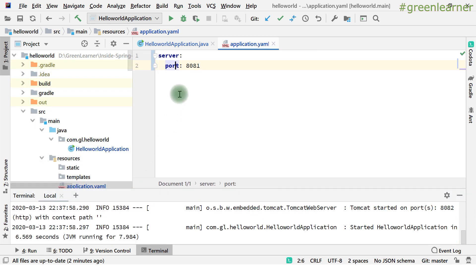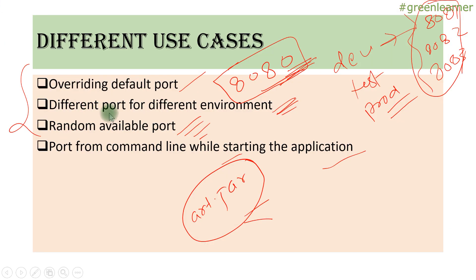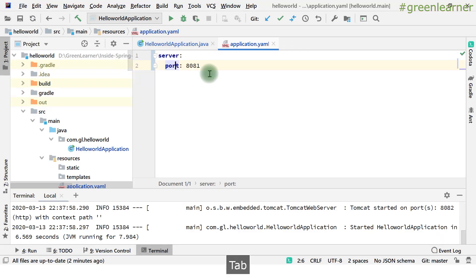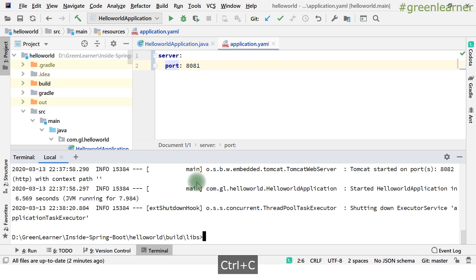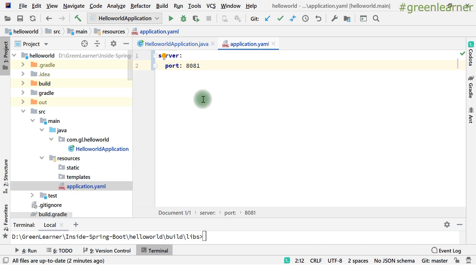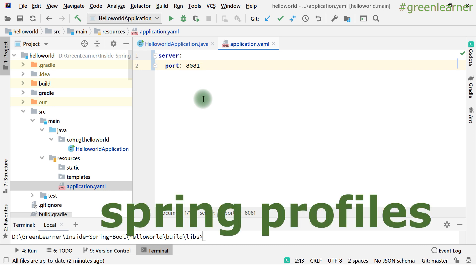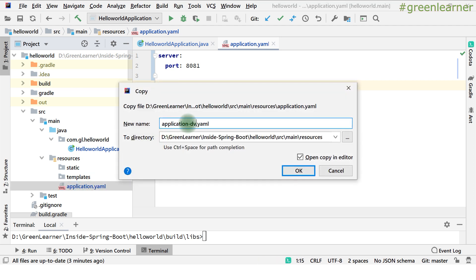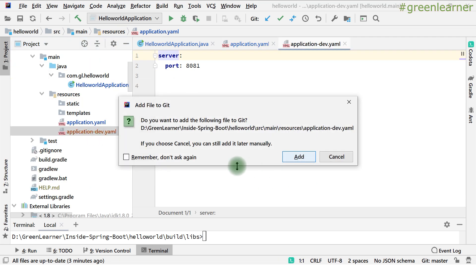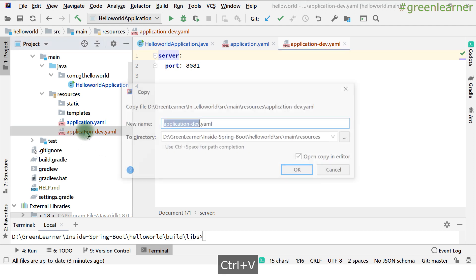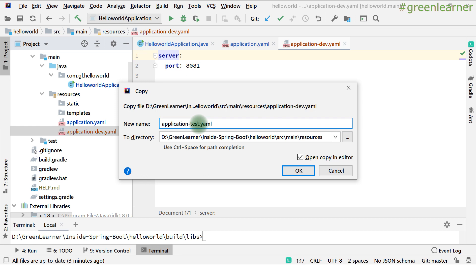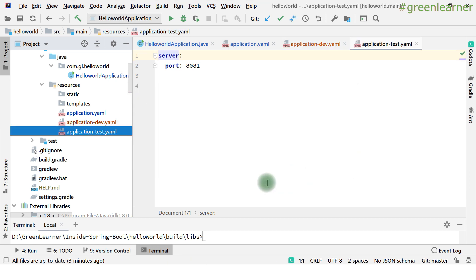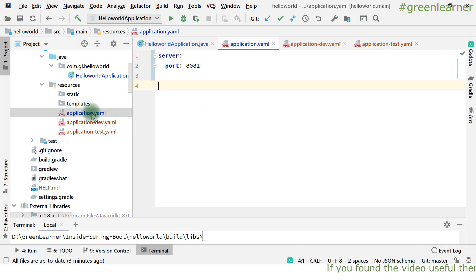One last use case we were missing: different ports for different environments. Here comes the concept of Spring Profiles. When you have dev, test, and production environments, you need to specify environment-specific properties. So you create files like application-dev.yaml and application-test.yaml. I am going to take the example of two profiles: dev and test. The main application.yaml is the one that gets loaded, and in it you mention the active profile.